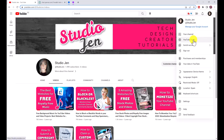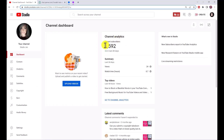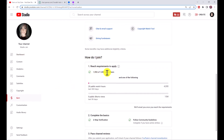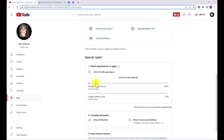Another consideration: go to YouTube Studio and check your analytics. This channel is not monetized yet — it doesn't have enough watch time. To monetize, you need at least 1,000 subscribers, which I've done, plus 4,000 public watch hours in the last year, or 10 million public Shorts views. I'm a long way from 4,000 watch hours, but I already have the subscriber count.